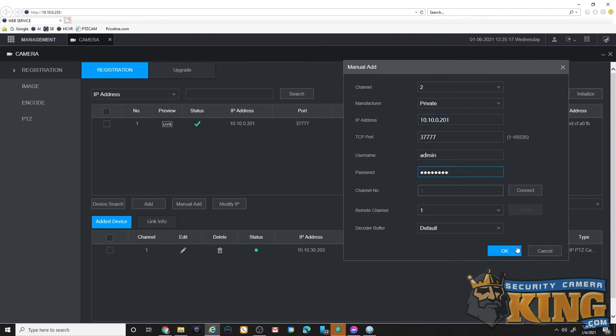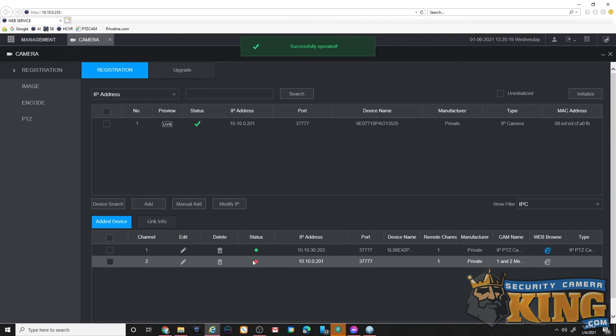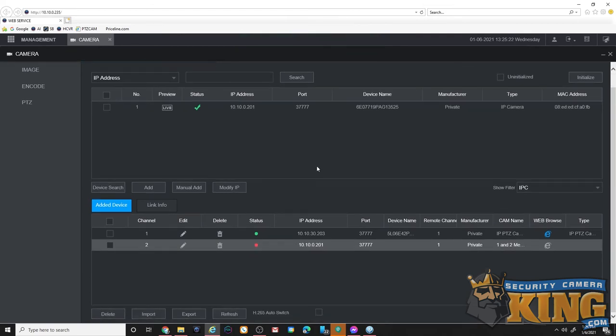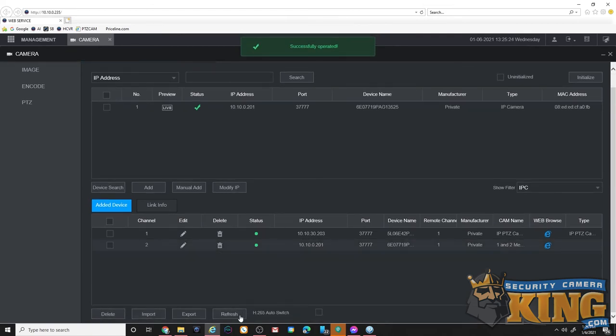Awesome, once we click OK you'll see it add to the registry. It may be red, that's fine and normal. Go ahead and refresh the page and you'll see a nice green dot. Let's take a look at our live view now and see that camera working and connected.